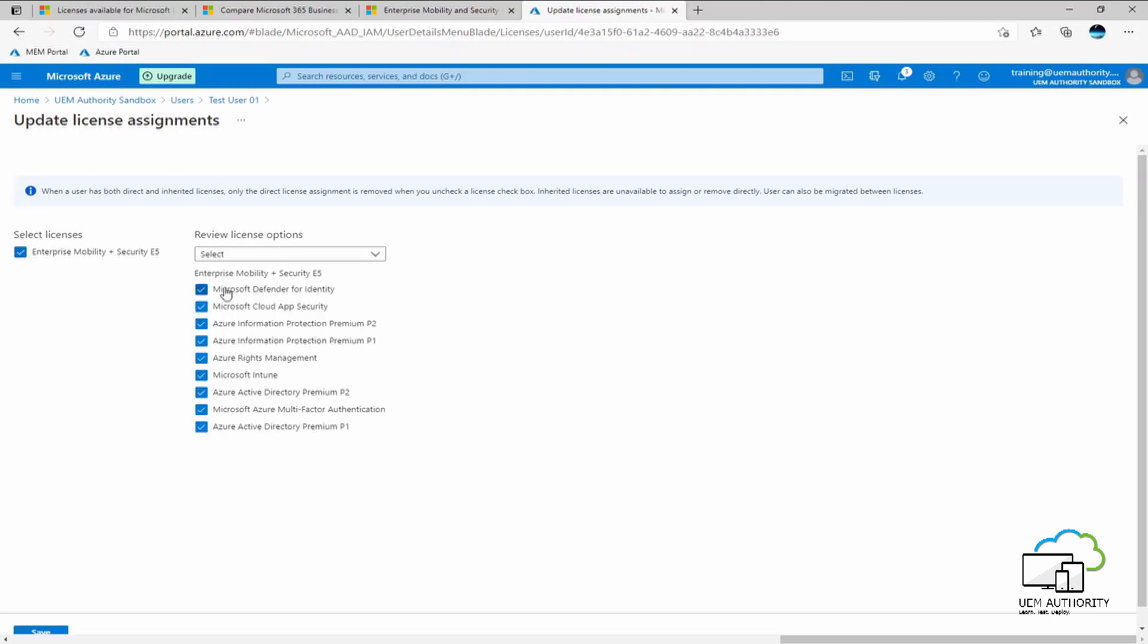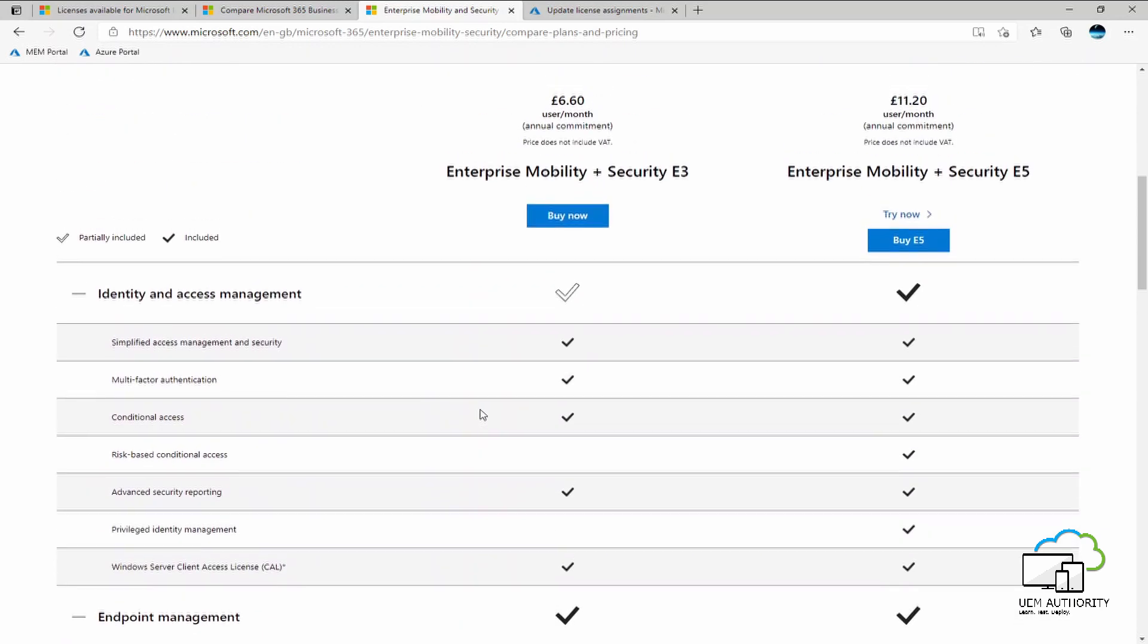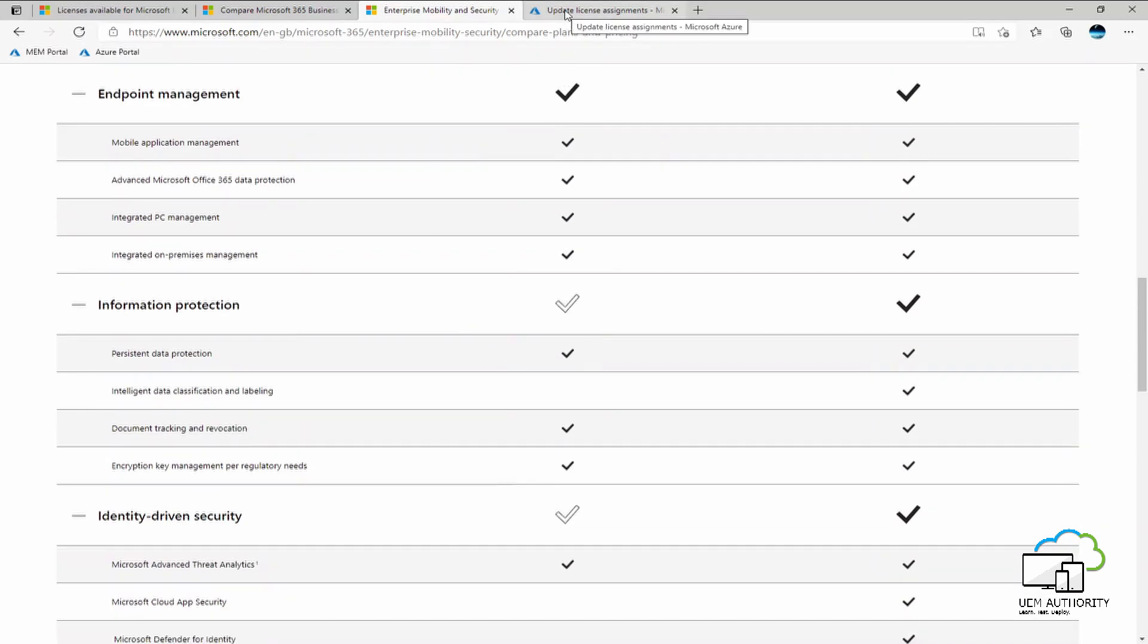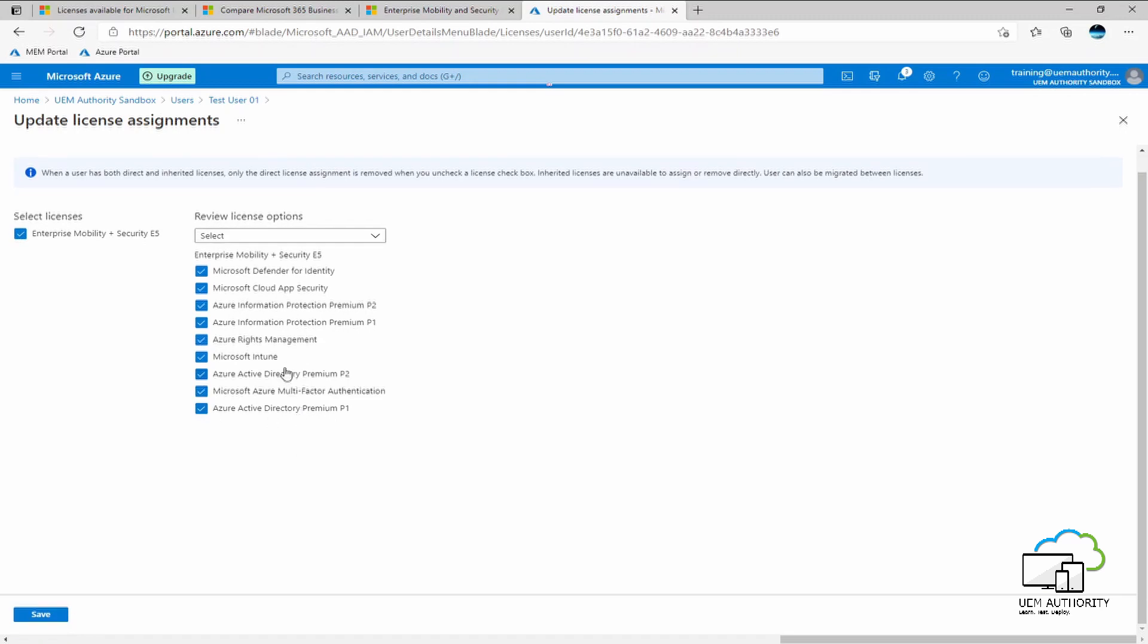Now you will see Enterprise Mobility and Security E5, as we saw earlier, mentions all of these components within that license subscription. And that should be reflected equally within the Azure portal tenant and under the available license options here. So we do have some granularity to select which services or products we want to include within this license capability. For this purpose, we will keep all of the services selected. The most important being is Microsoft Intune, of course. So we want to go ahead and select save.